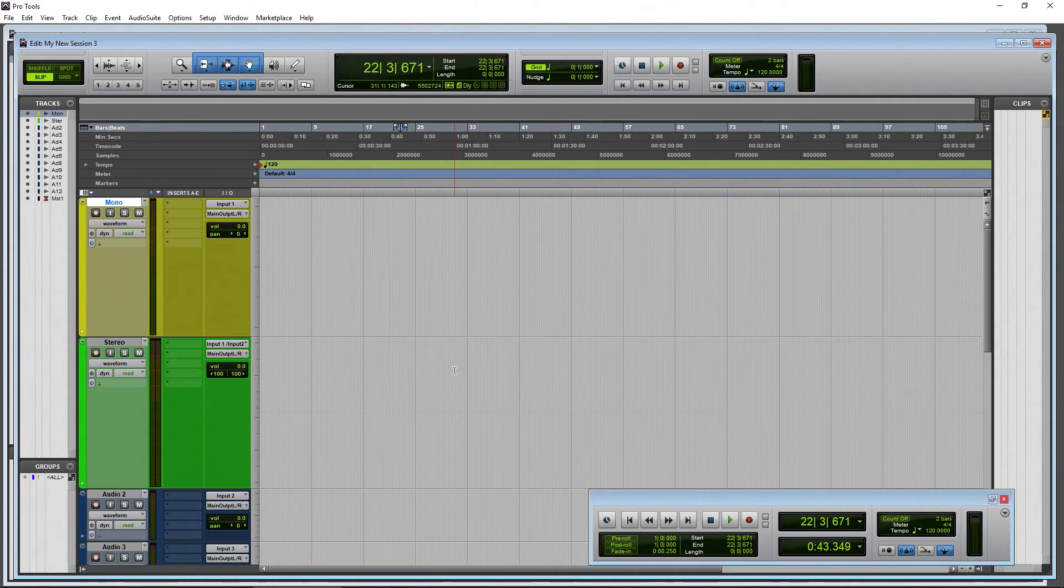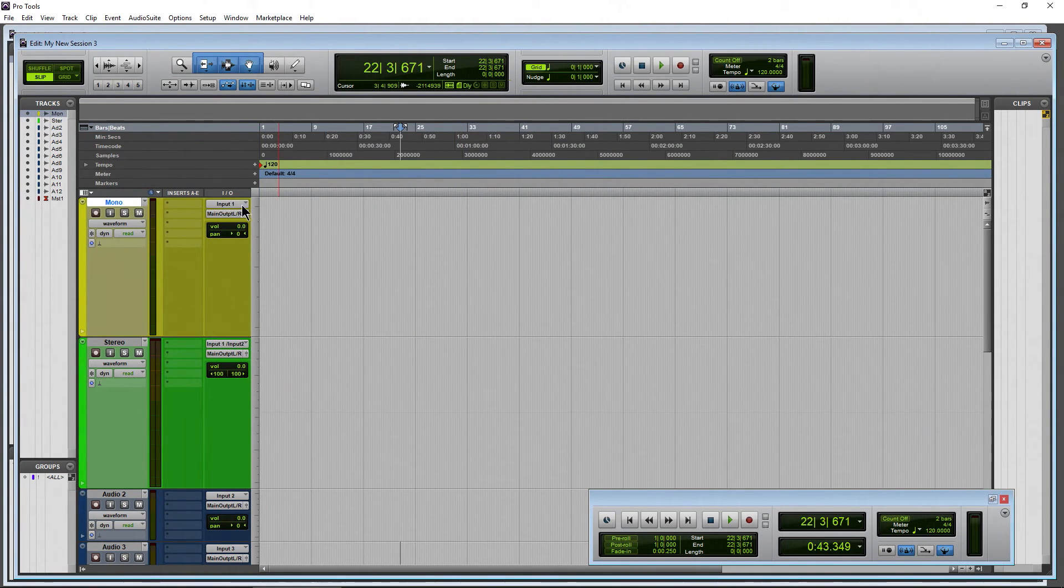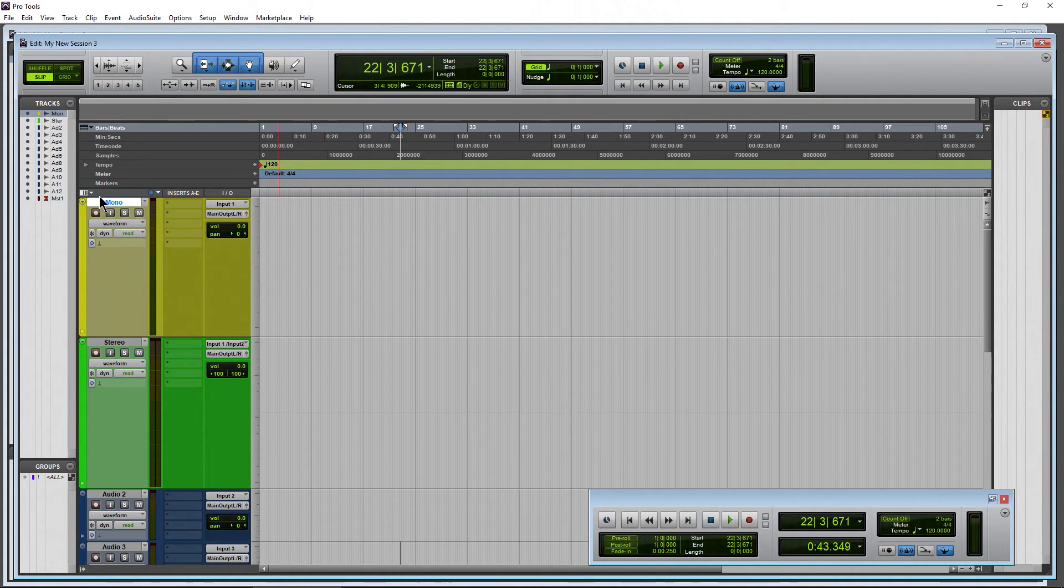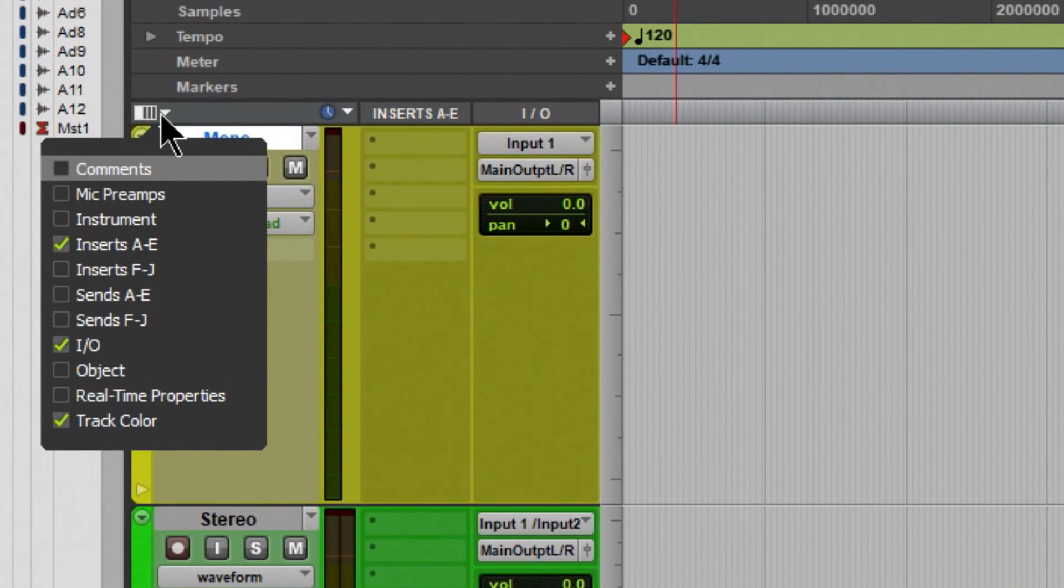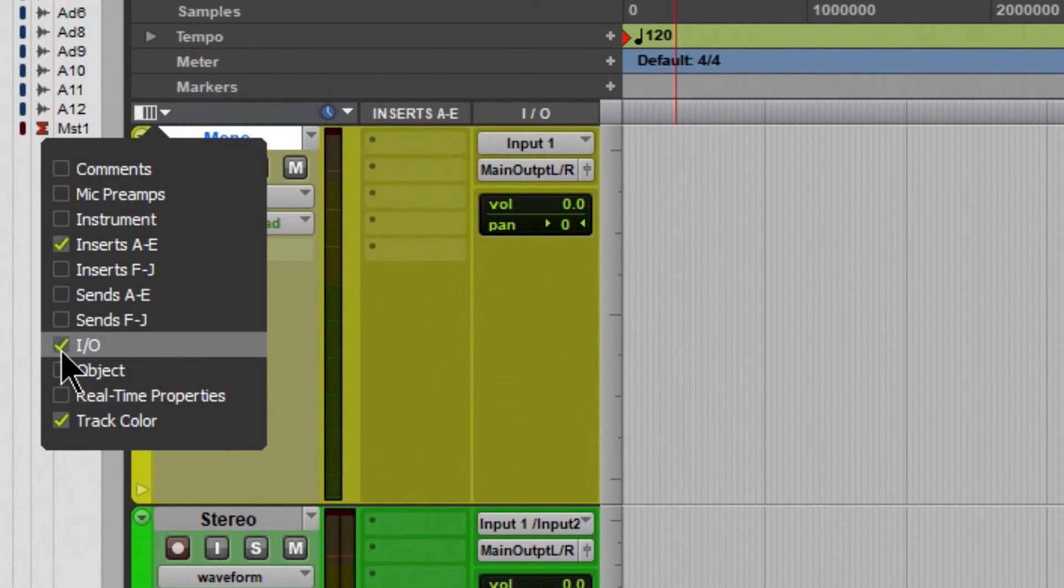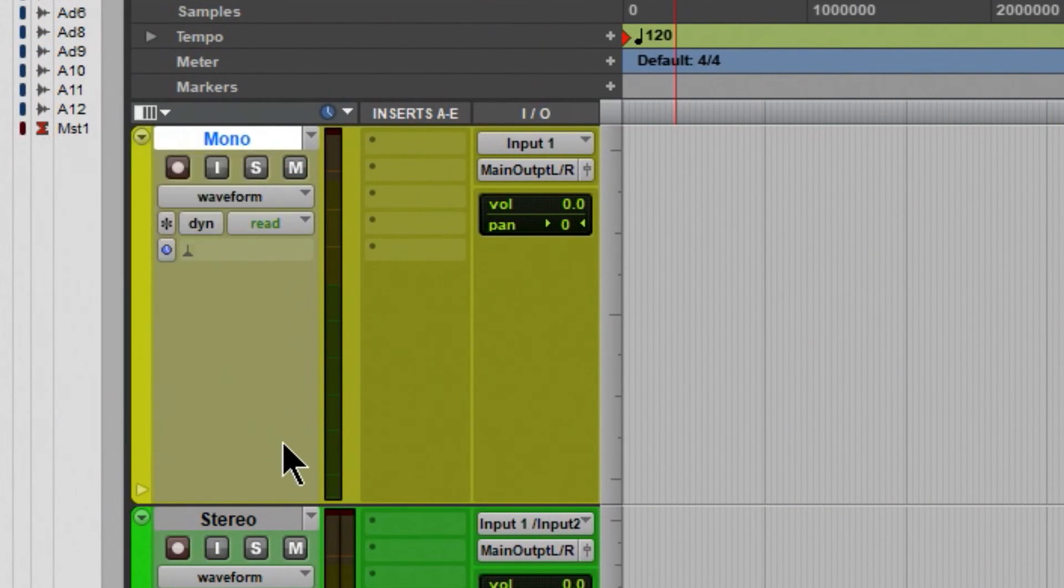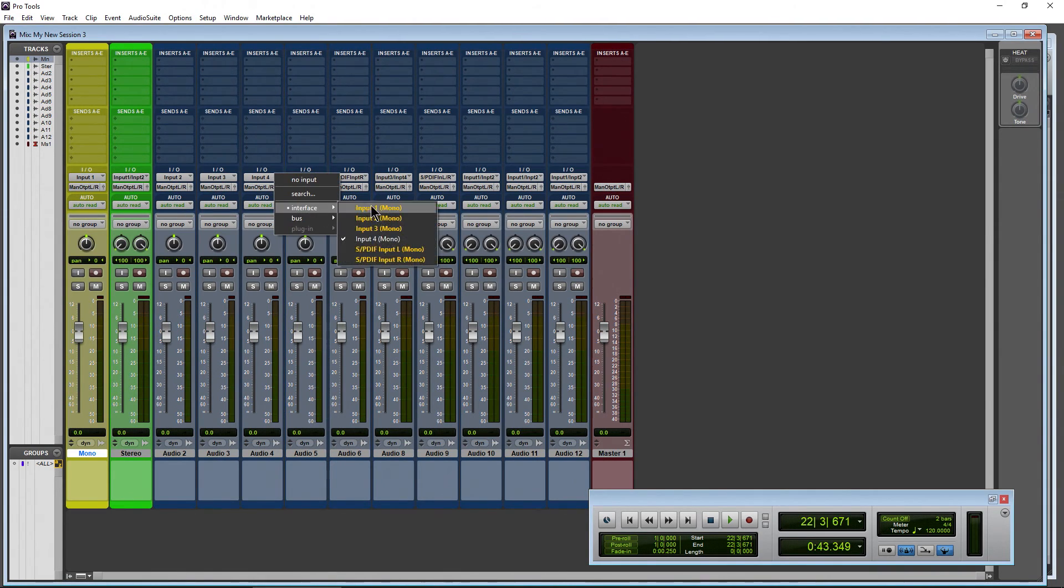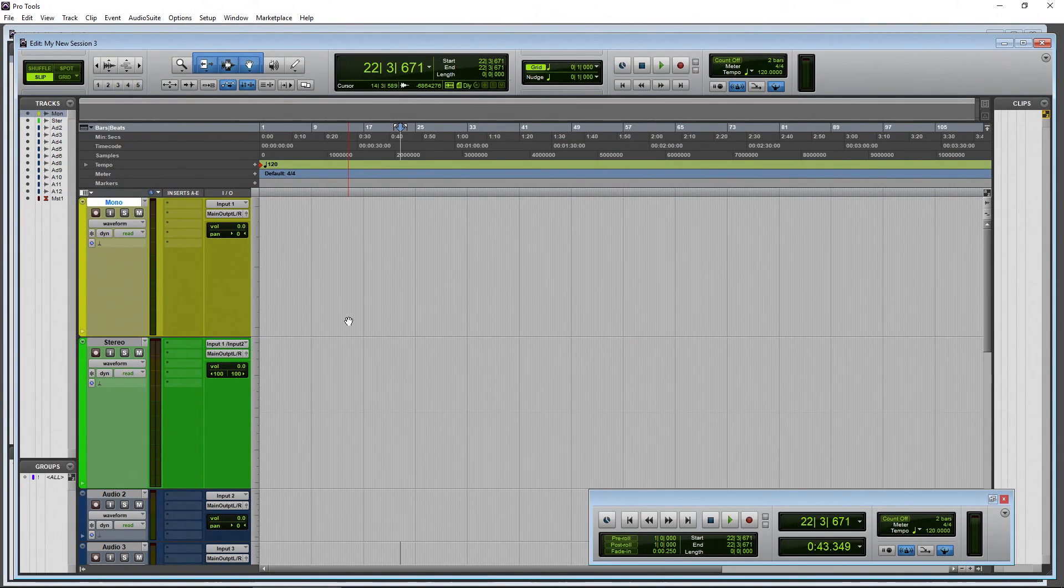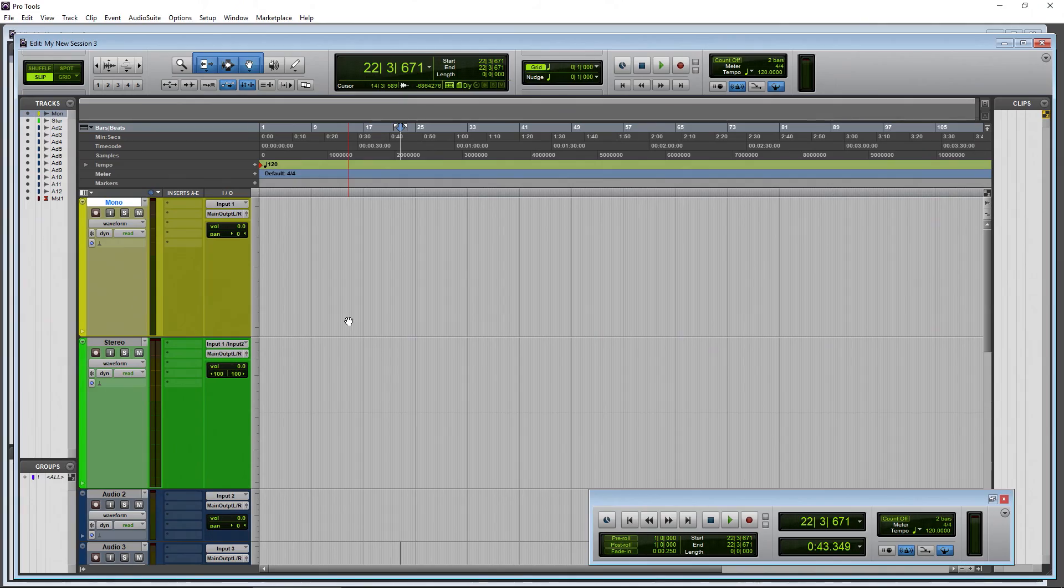Click OK and you're good to go. And lastly, just in case you don't see the I/O here in the edit window, use this drop-down right here and make sure I/O is checked. Otherwise, you'll have to do that from over here on the mix page. Same stuff though. So that is naming your inputs and outputs for your audio interface here in Pro Tools.